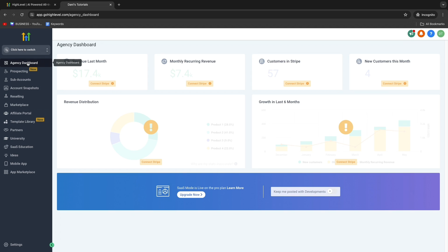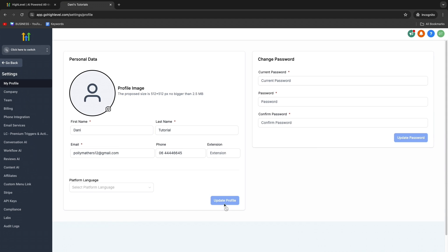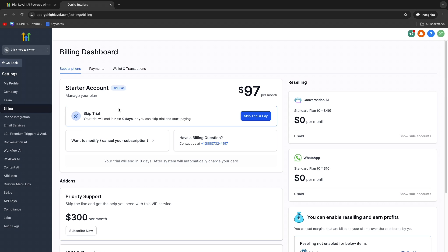Sign into your agency dashboard. Once you're in your agency dashboard, click on Settings in the bottom left, and then click on Billing.